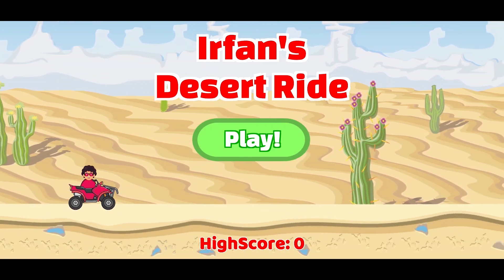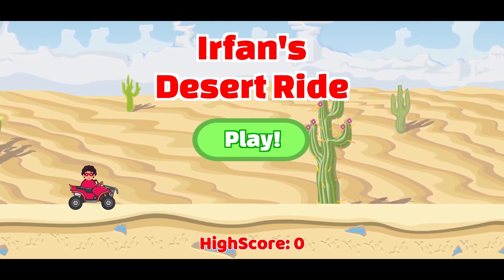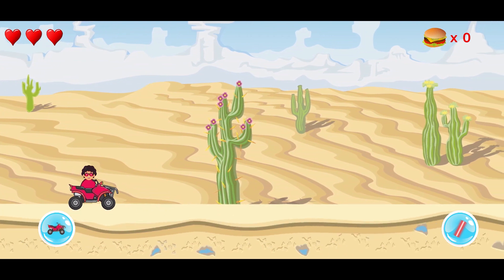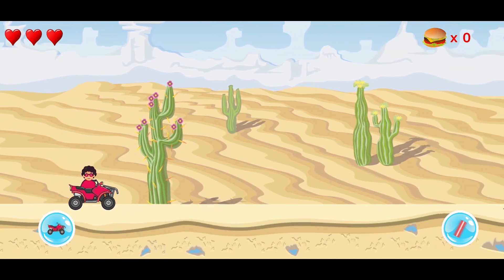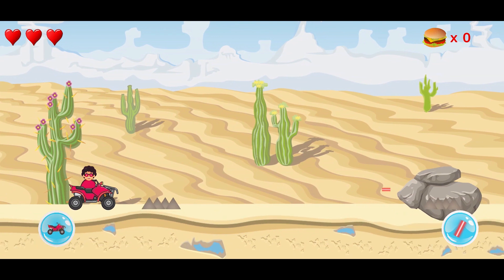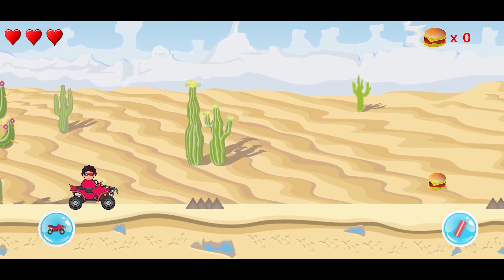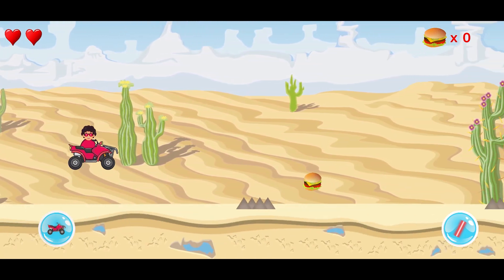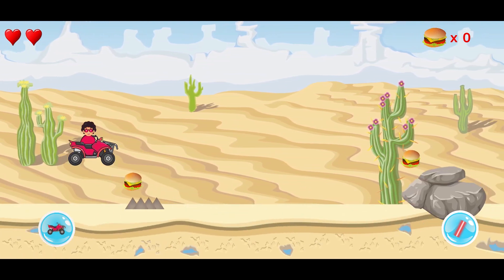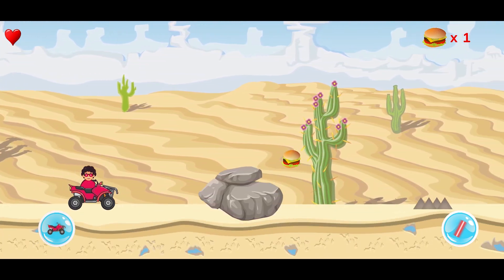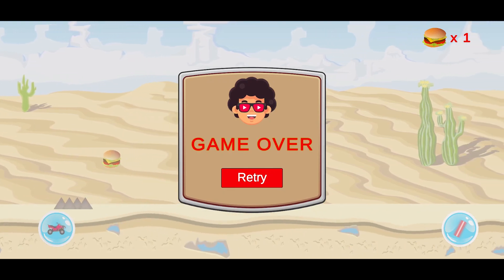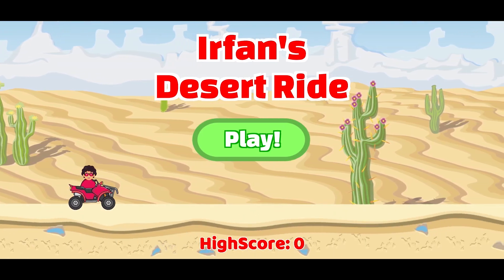Hello guys, welcome to the 2D endless runner tutorial series. This series is a small video series. I've already made previous videos, so if you want to see those, you can continue from this video. So, what do we want to talk about? How do we add the main menu in the game? How do we animate the main menu? And how do we add sounds in the game? So, let's start the video.